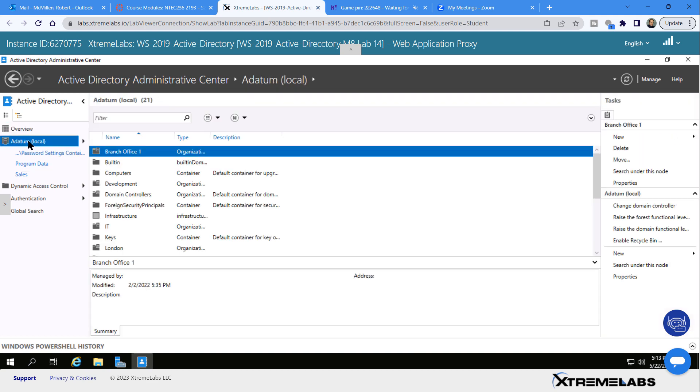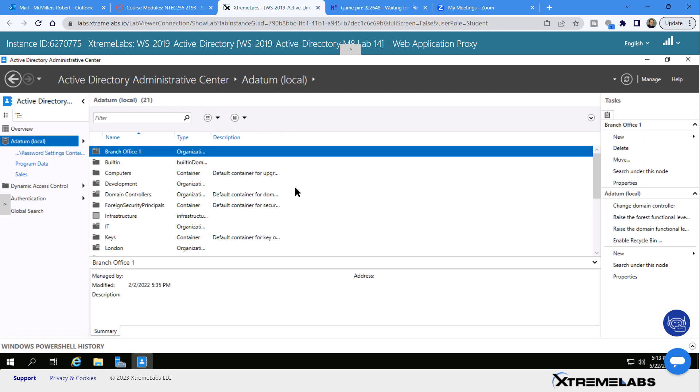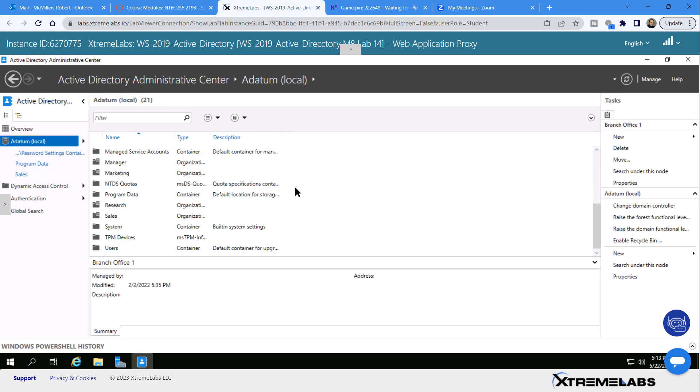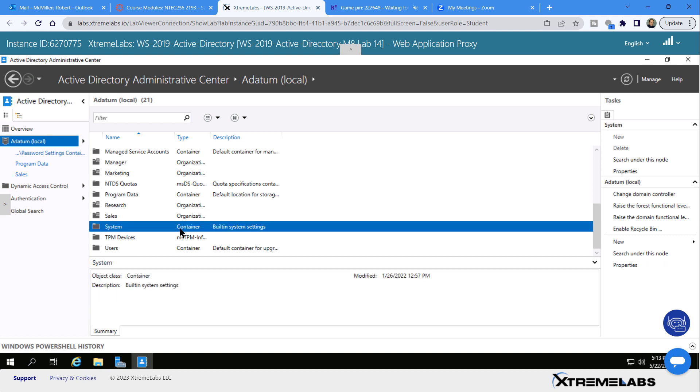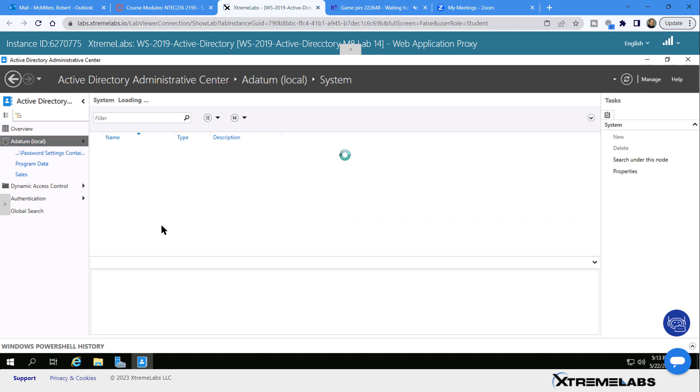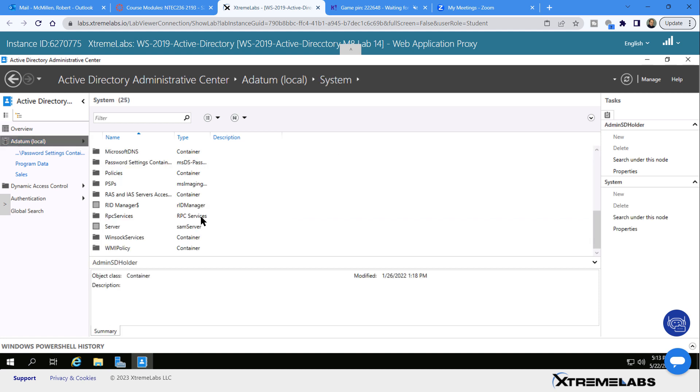I'm going to click on my domain on the left-hand side, then scroll down to where it says System. This is a special container that has settings other things don't have. I'll double-click on it, and it allows me to create this fine-grained password policy.